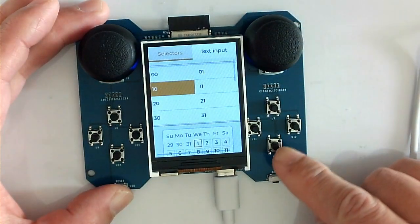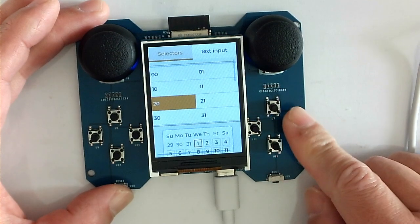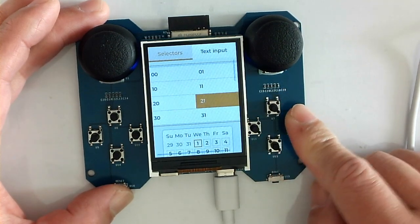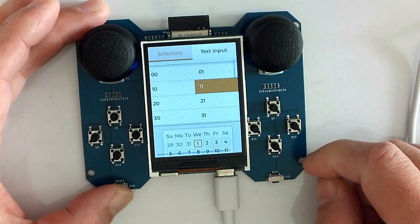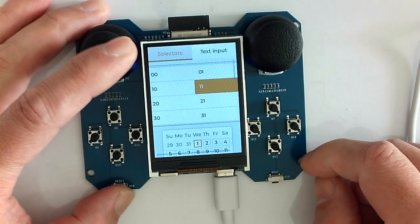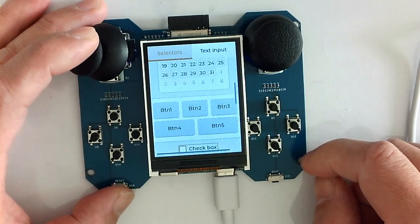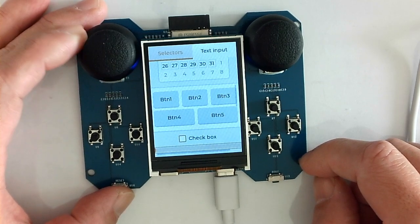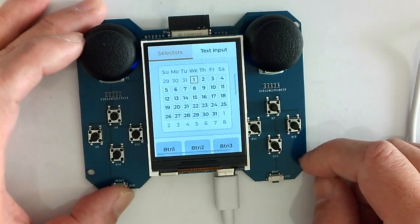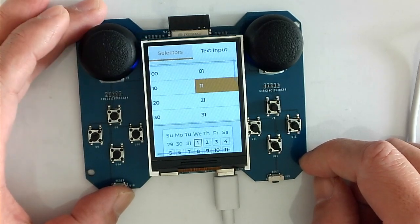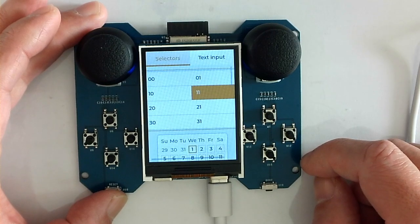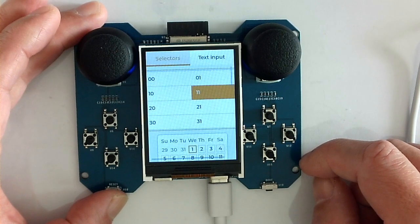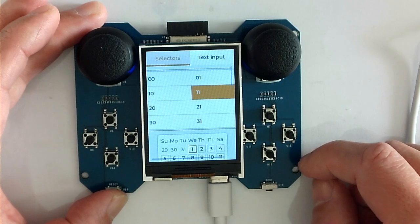And we also can use the regular buttons to navigate. So this is we can control the focus on different widgets. So this software is a demo software for the keyboard and the joystick.